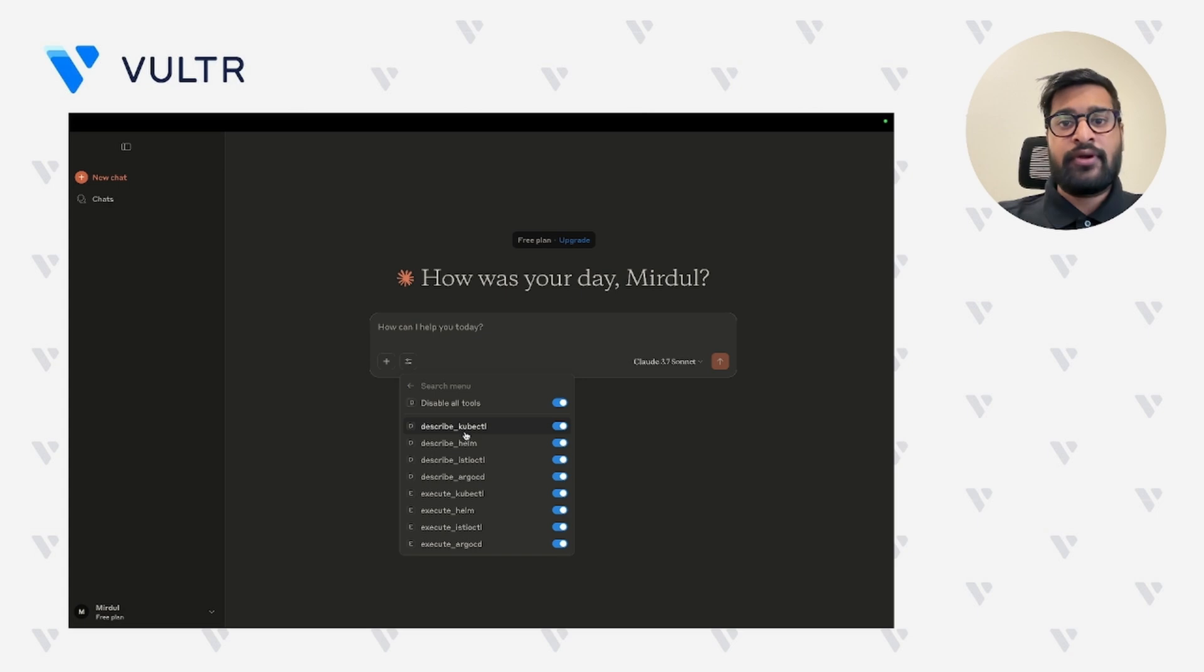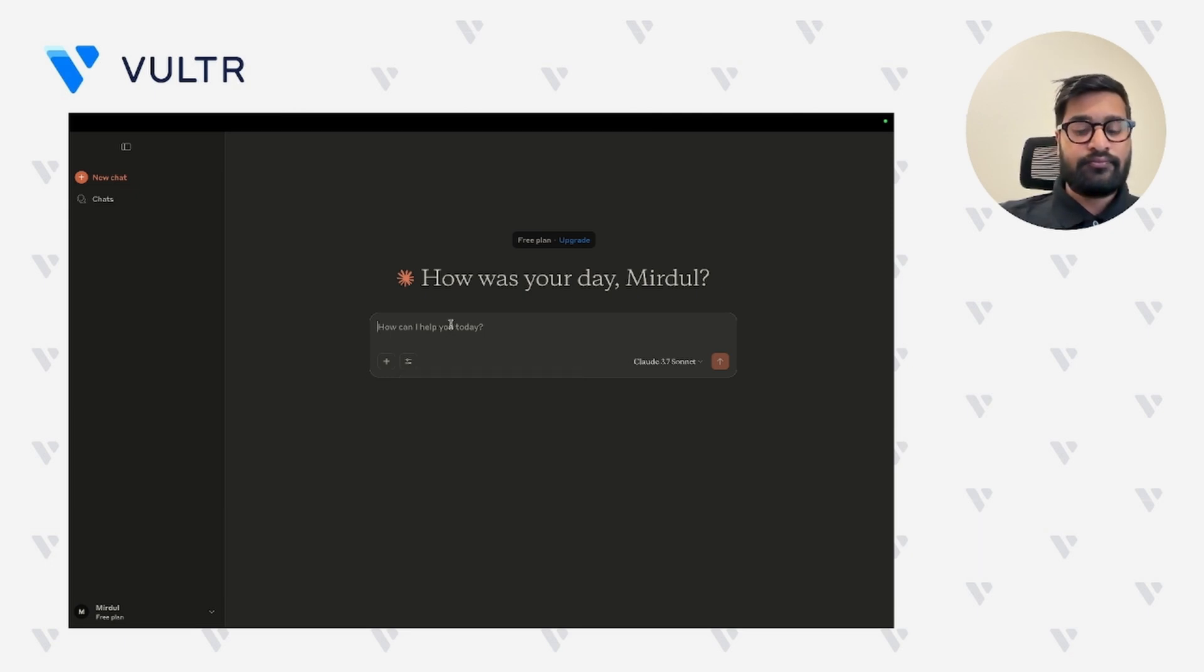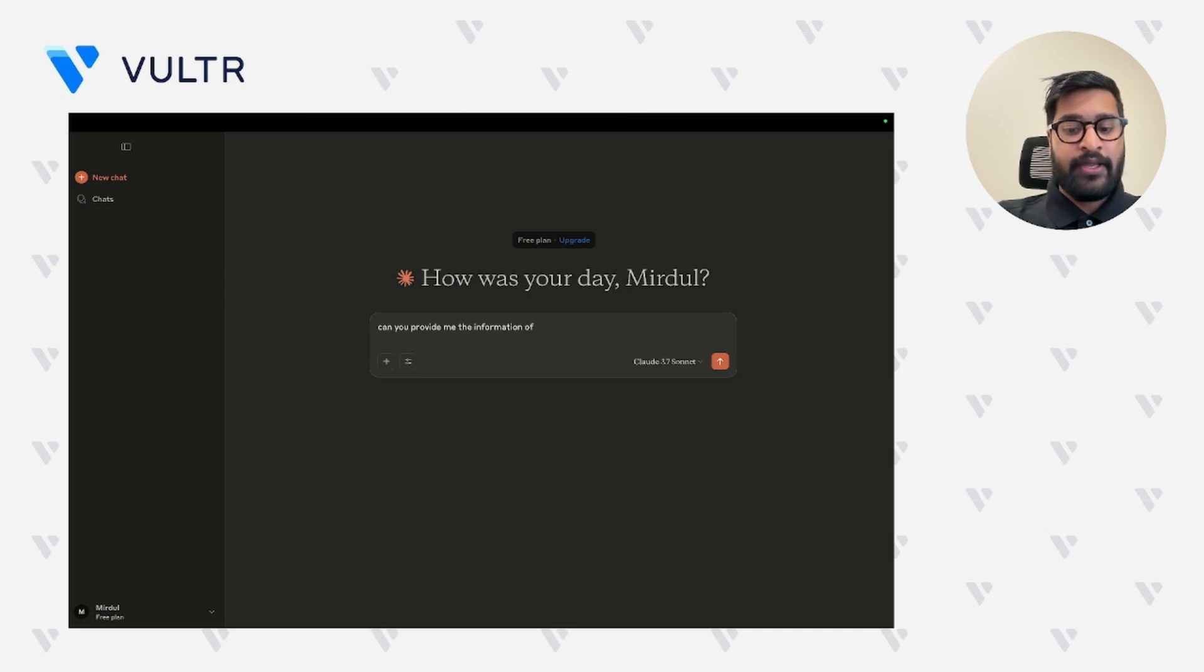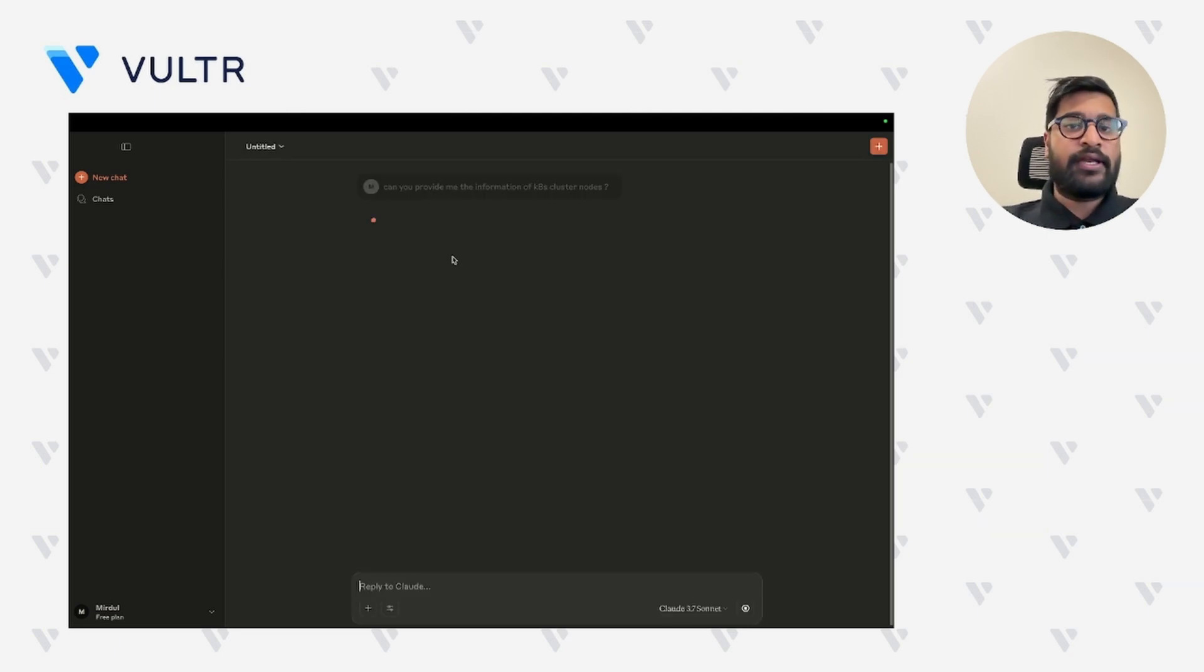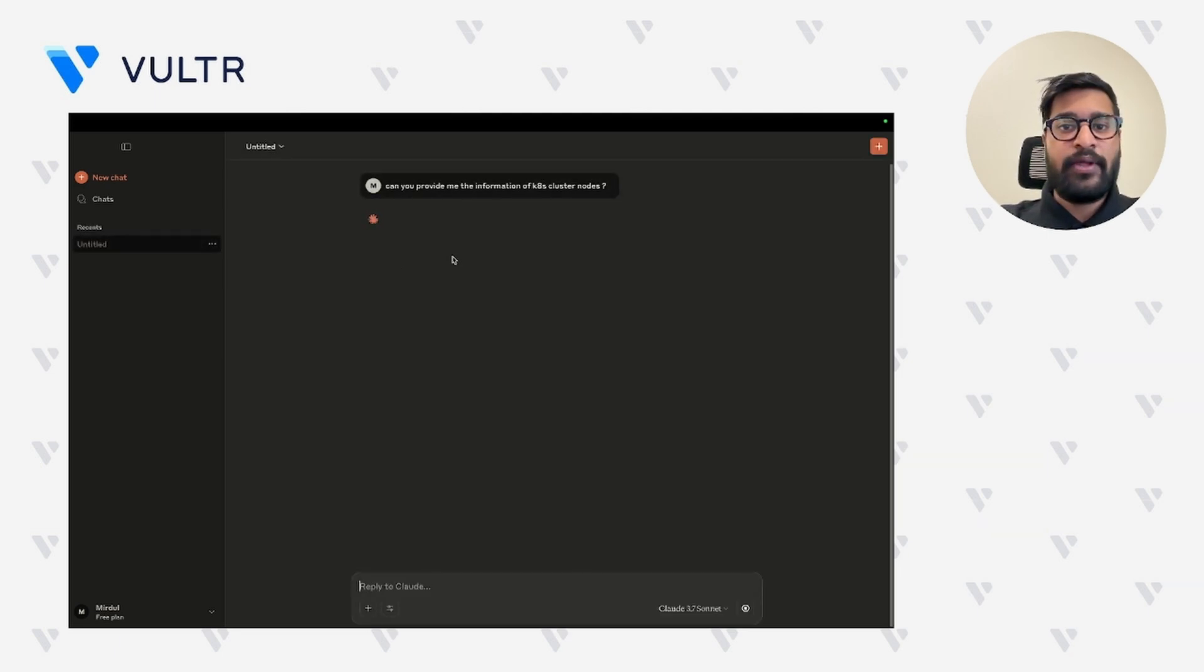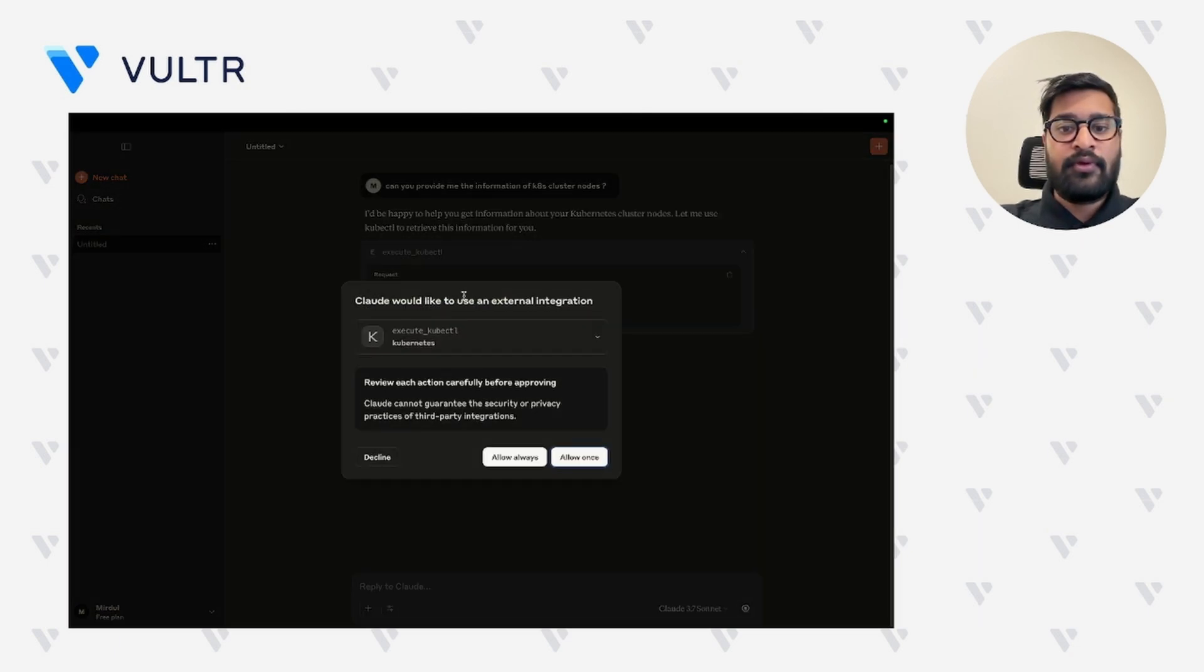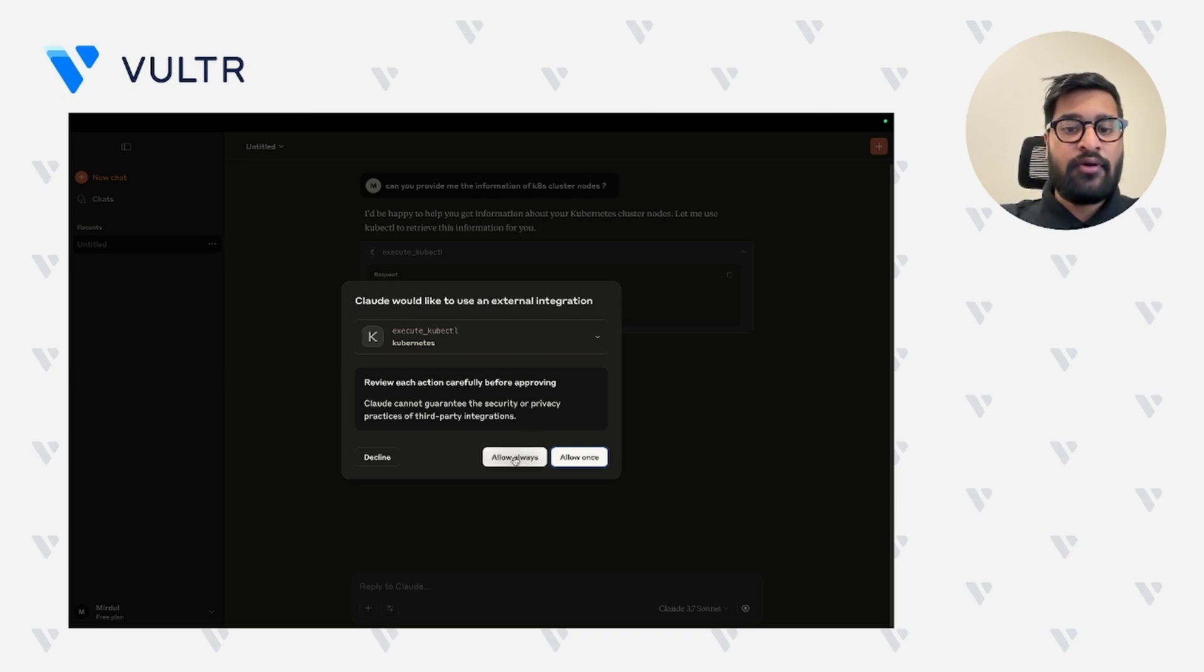Now let's go ahead and ask a simple question from cloud and determine whether it is able to get information for our Kubernetes cluster. We'll ask, can you provide the information of my K8s cluster nodes? Right now cloud is analyzing our prompt and sending the query to the required MCP server. As you can see, cloud is accessing the tools it requires to access our Kubernetes cluster information. So let's click on always allow.